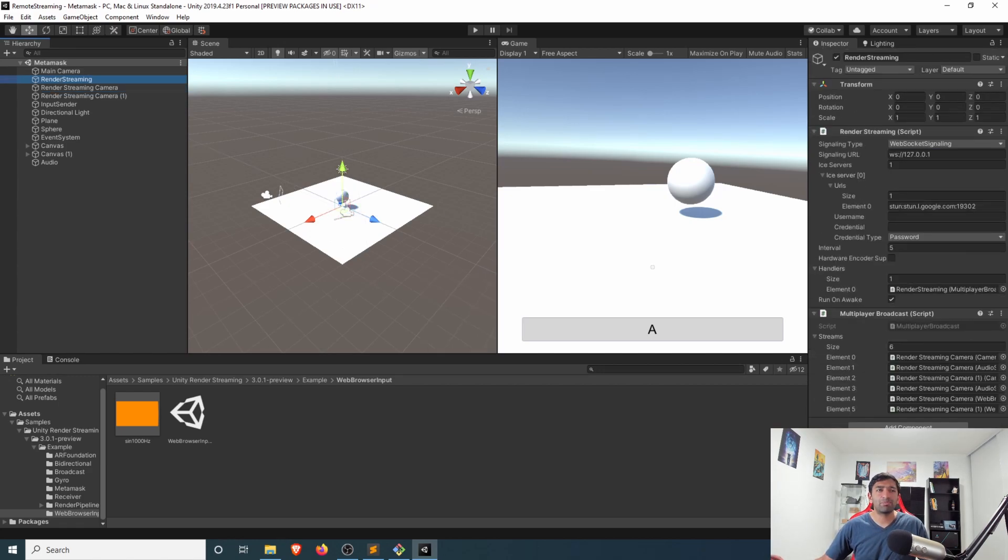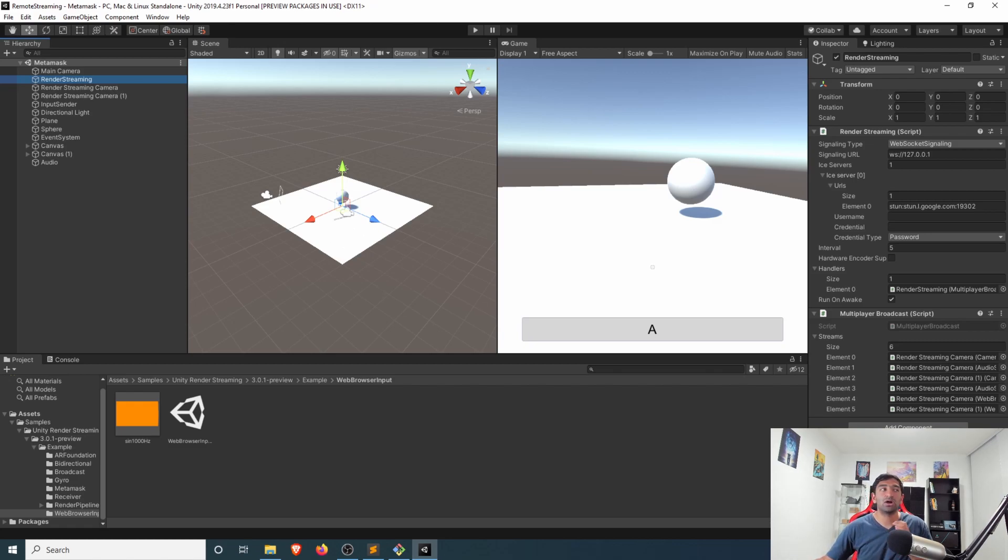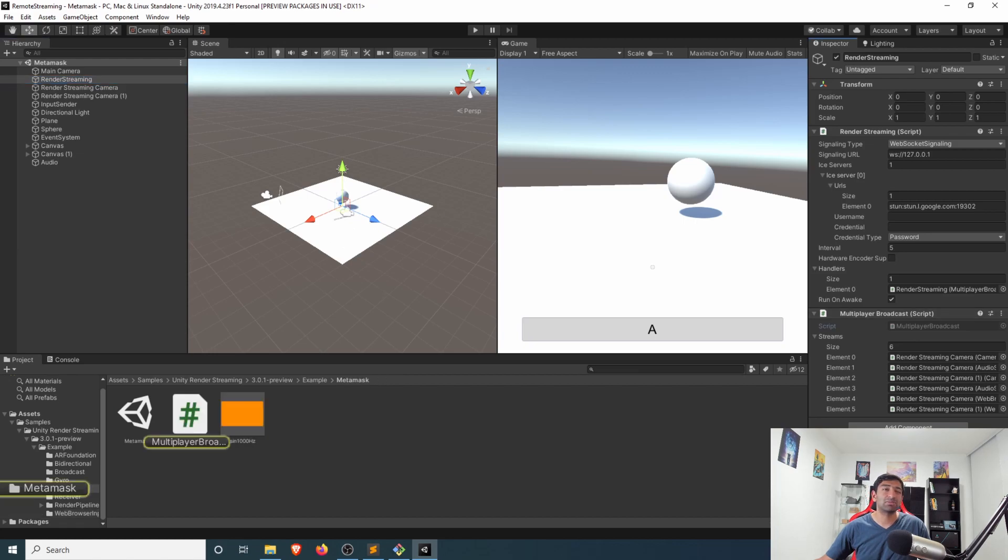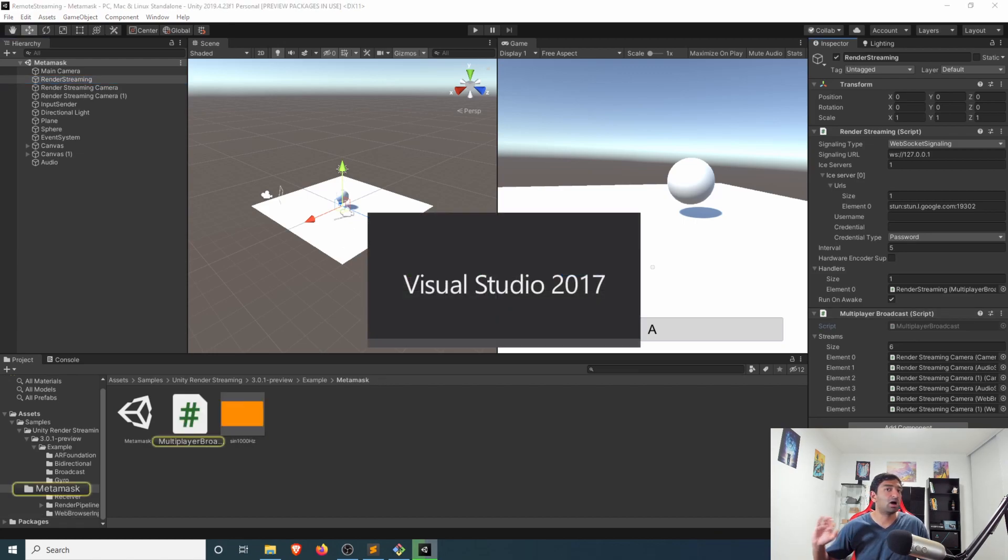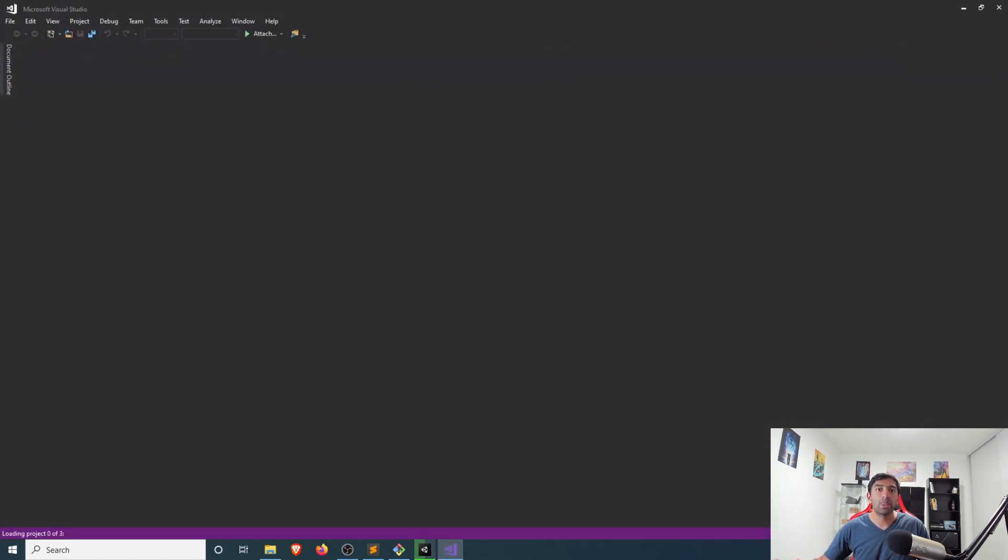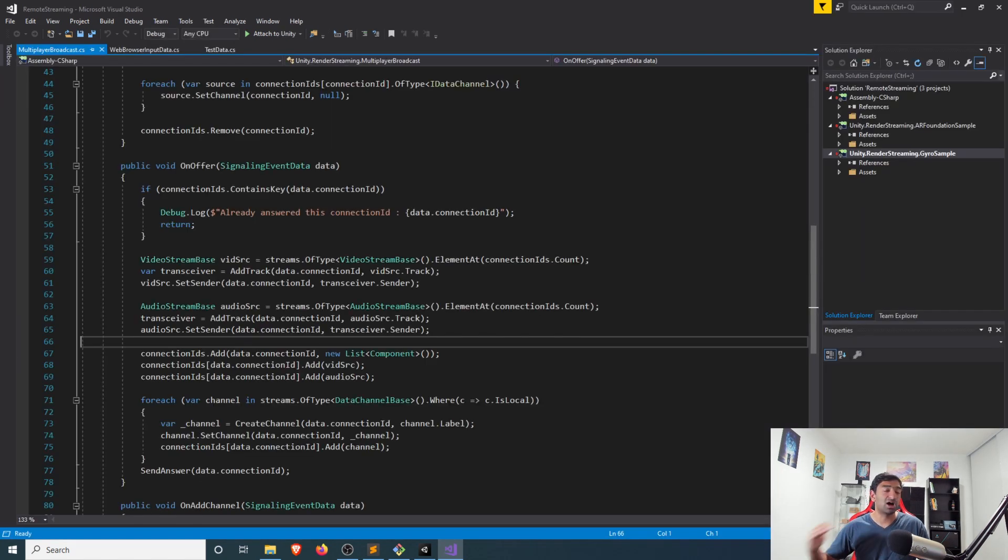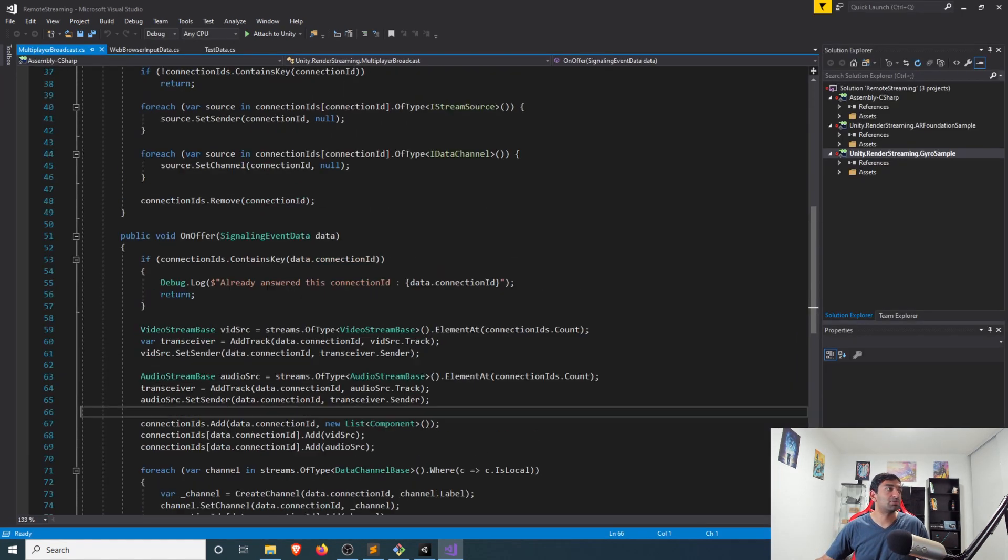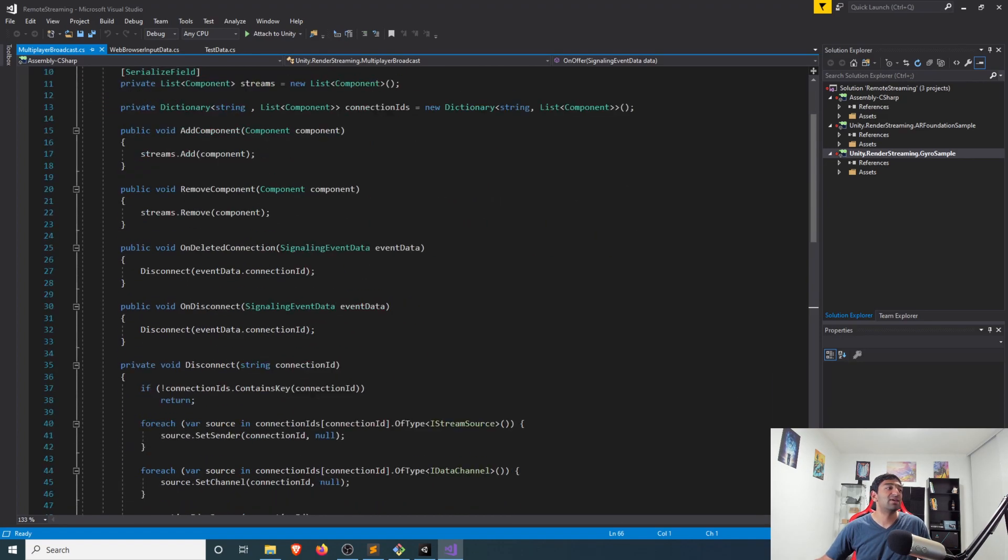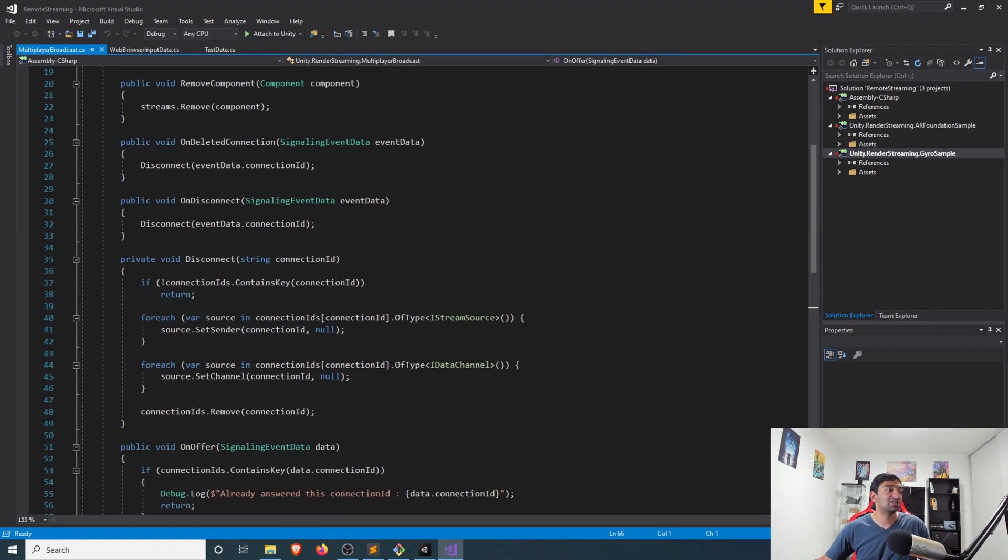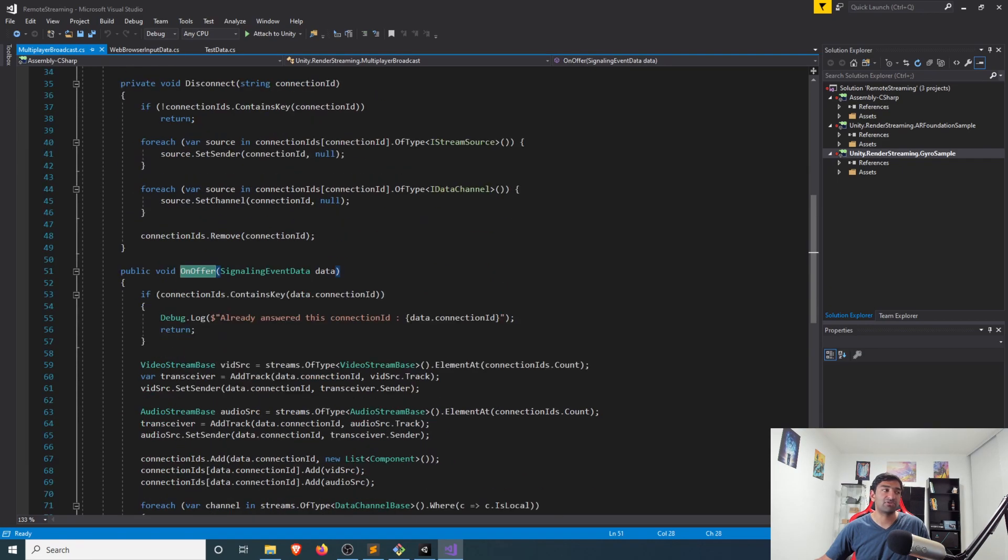The only major difference is that instead of the broadcast component that was used as part of the original demo, I've actually created a multiplayer broadcast. And honestly, again, not much changed here. If we go ahead and open it up, it is a copy of the broadcast solution quite literally. The main difference I made is on this disconnect and on offer function.